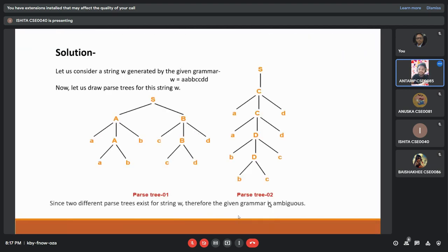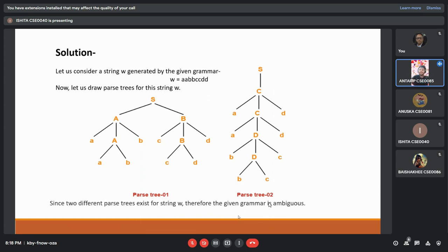Now the solution. Let us consider a string w generated by the given grammar: w equal to a, a, d, d, c, d, d. Now let us draw the parse tree using the string w. We can see two parse trees. For parse tree 1, the derivation gives a and b. Then generating the string for parse tree 2, the derivation gives c. Since two different parse trees exist for string w, therefore the given grammar is ambiguous.